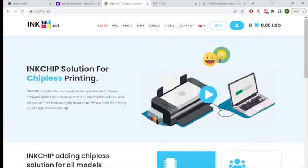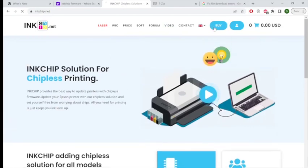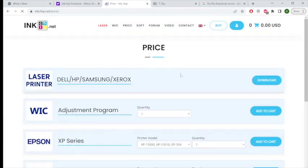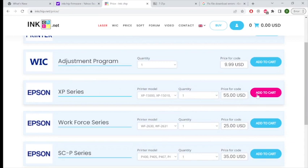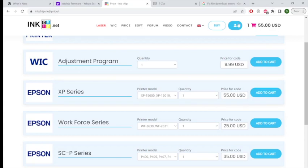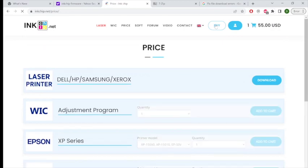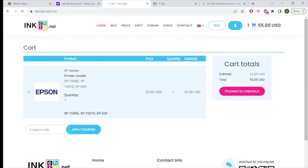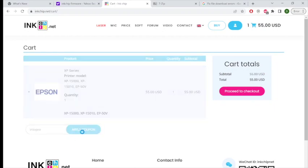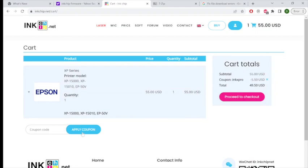Now that that part is done, let's proceed with the software activation portion. And for this, we're going to come back to the inkchip.net website and proceed to Buy. And then we're going to look for the XP-15000, add that to our cart, make sure it's the correct one, and then we're going to proceed to checkout. And at this stage, you can use the code INKEXPRO for an additional 5% off at checkout. This will lower your total down to around $49.50.